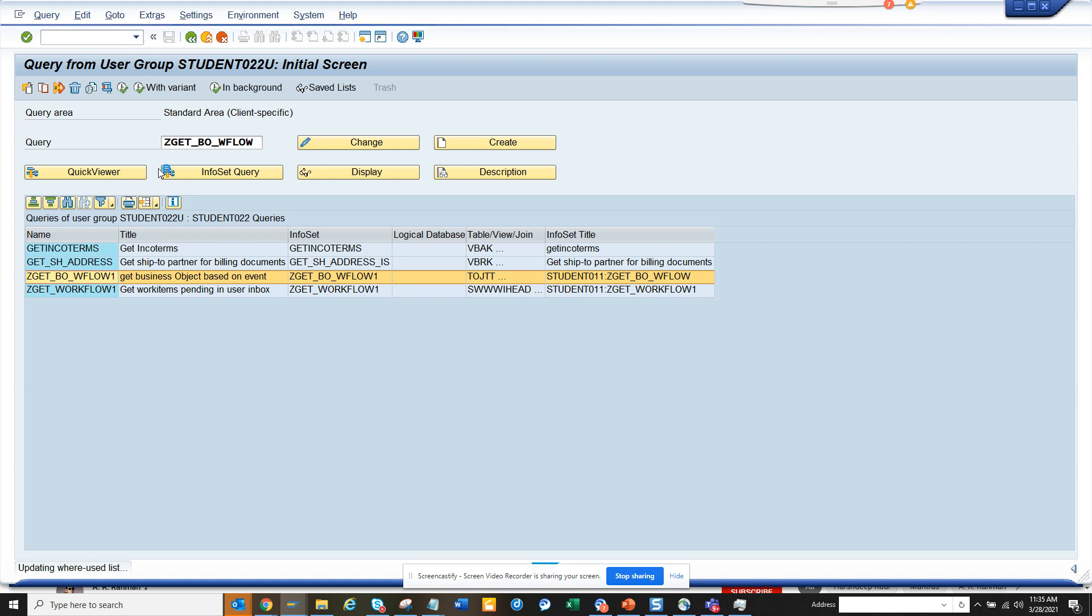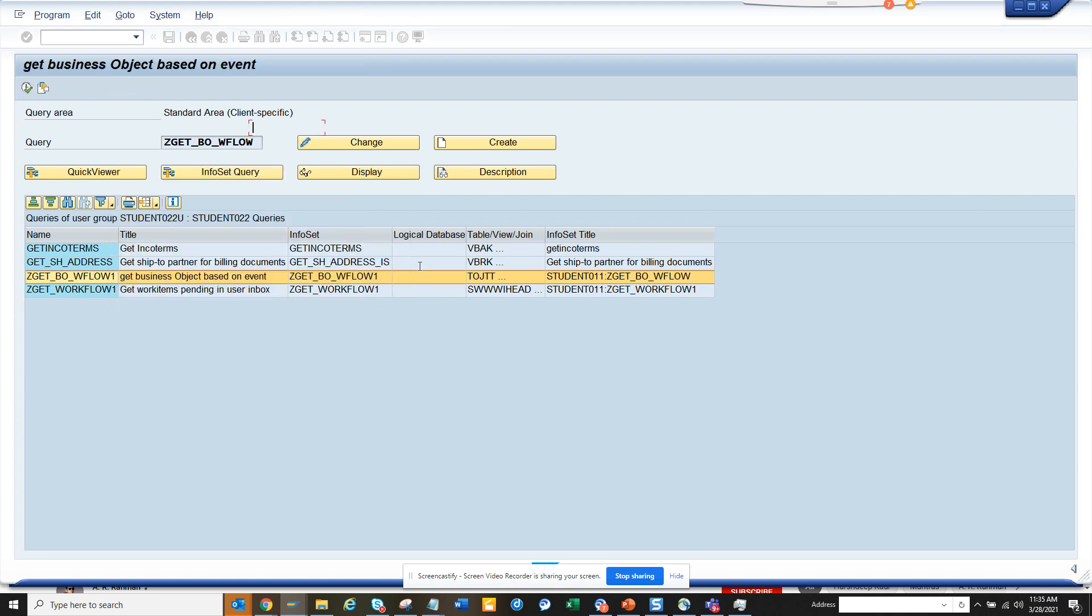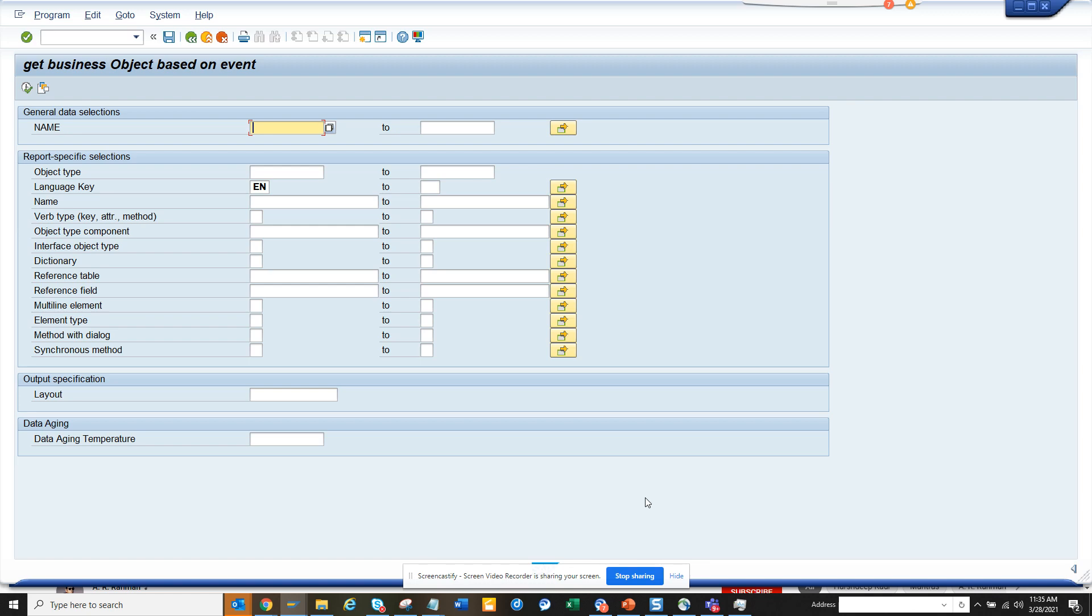When I execute it, you can see here the name is now mandatory. That's what I made it. So in this way you can make it mandatory for the fields. Stay tuned to my SAP channel and happy SAP learning. If you like it, share and subscribe to it and have a good day.